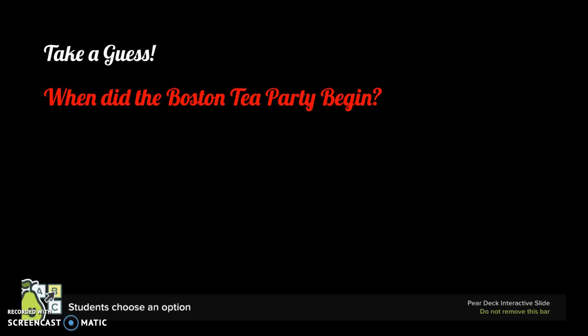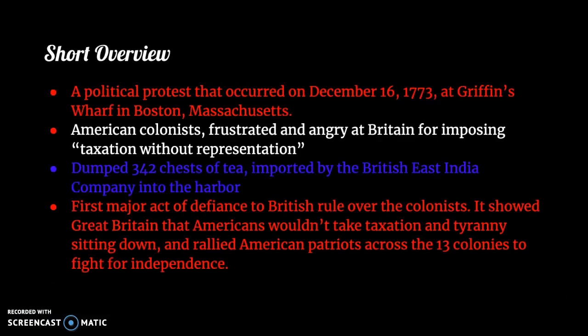So just take that guess and hold on to that, and we're going to get into what exactly happened. A short overview is that it was a political protest that occurred on December 16, 1773. It took place at Griffin's Wharf in Boston, Massachusetts.